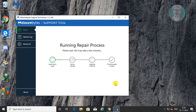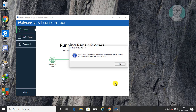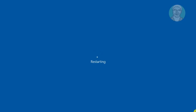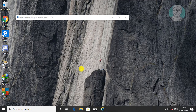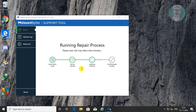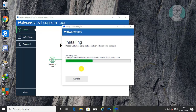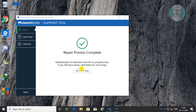Click Next to begin the running repair process. Click OK to restart the computer. The repair process is now completed.